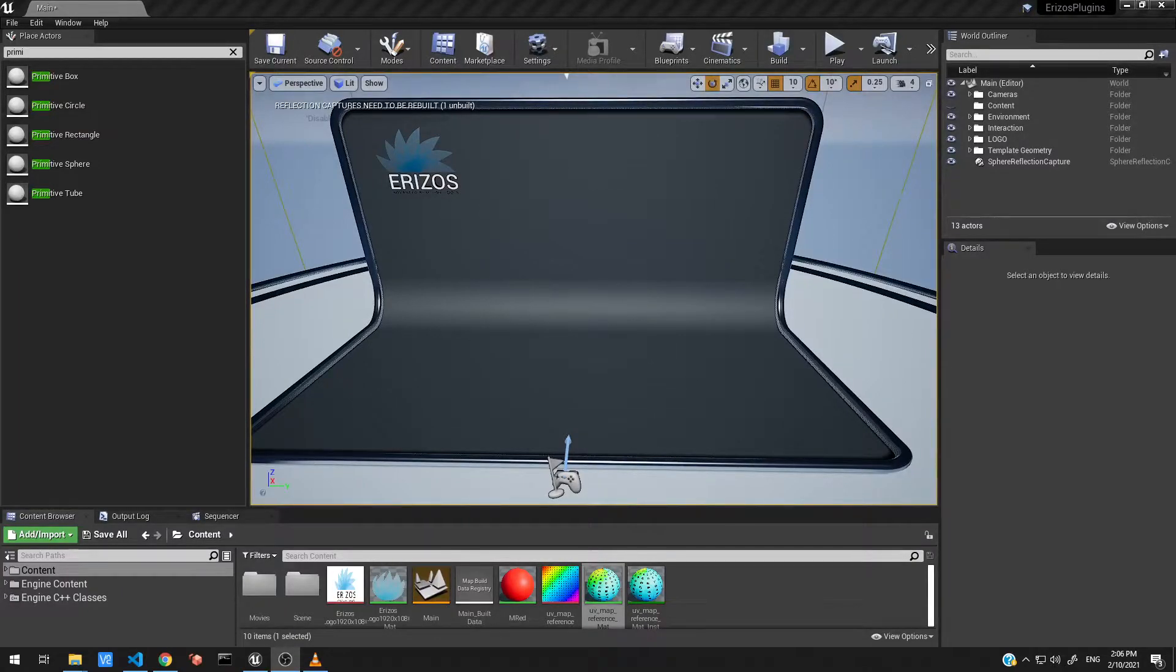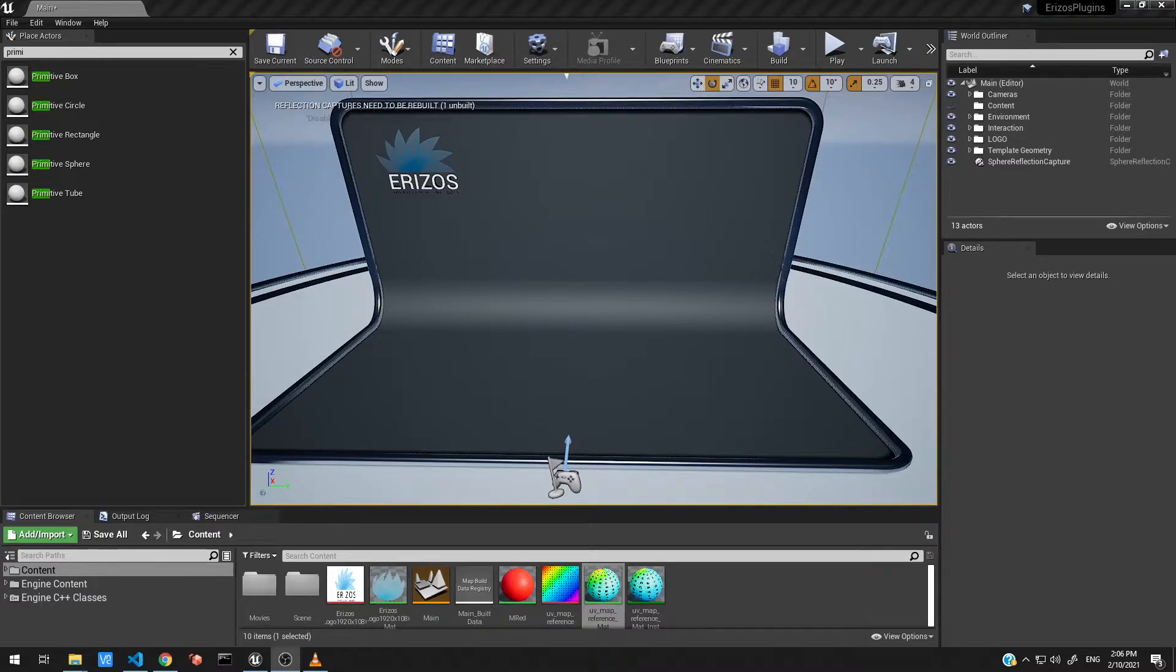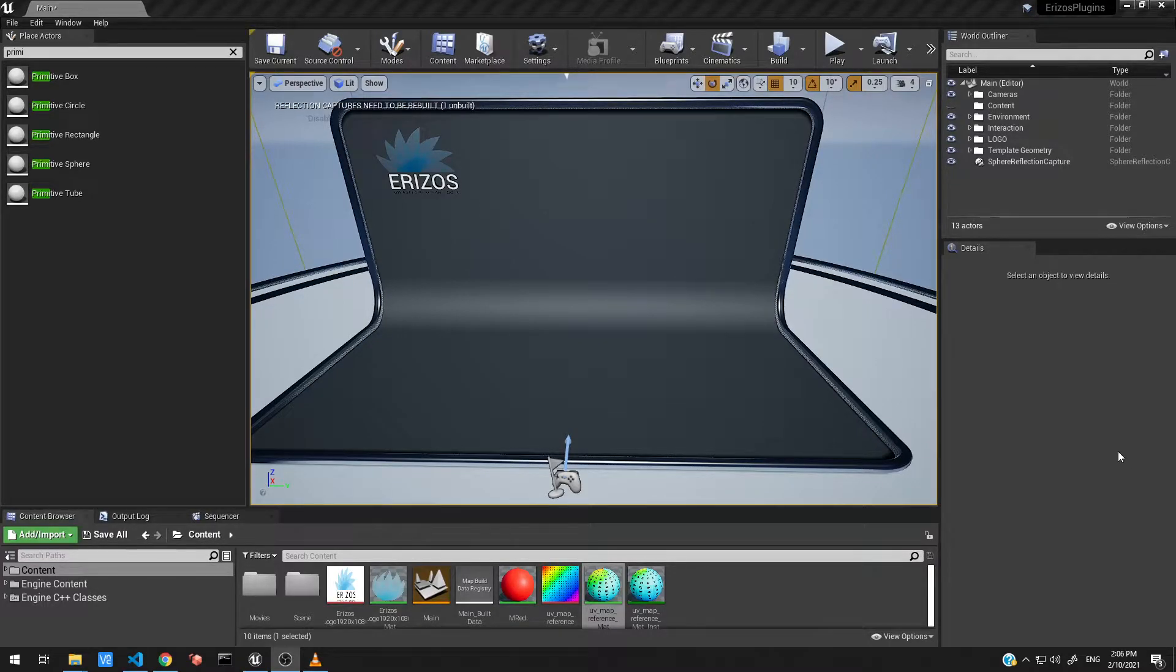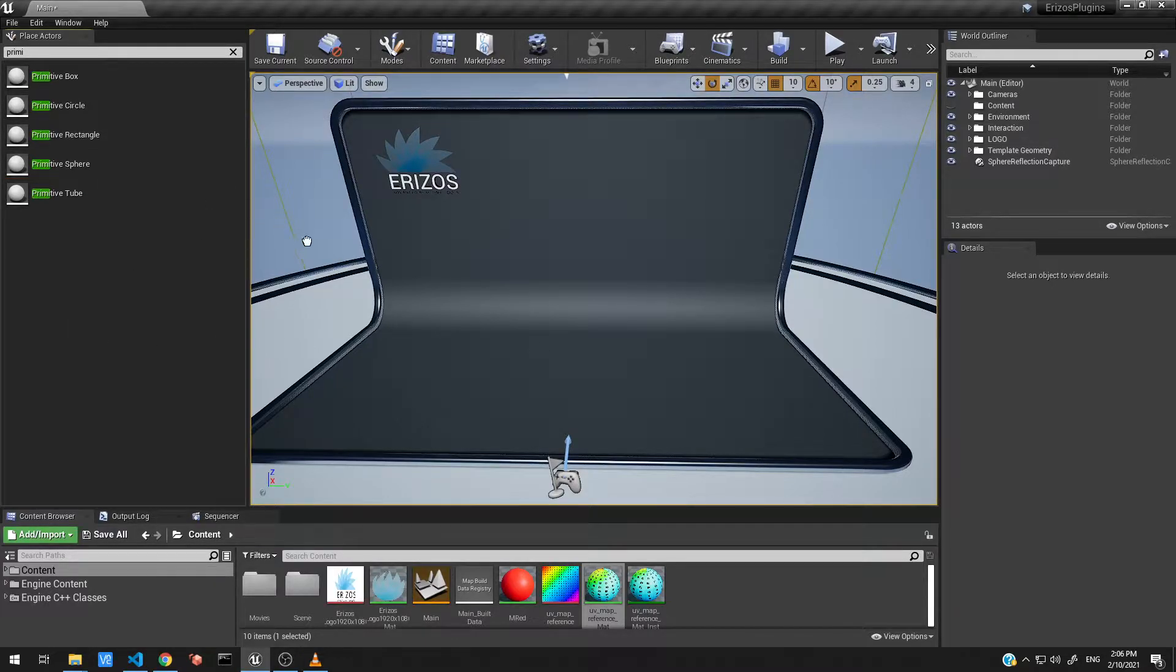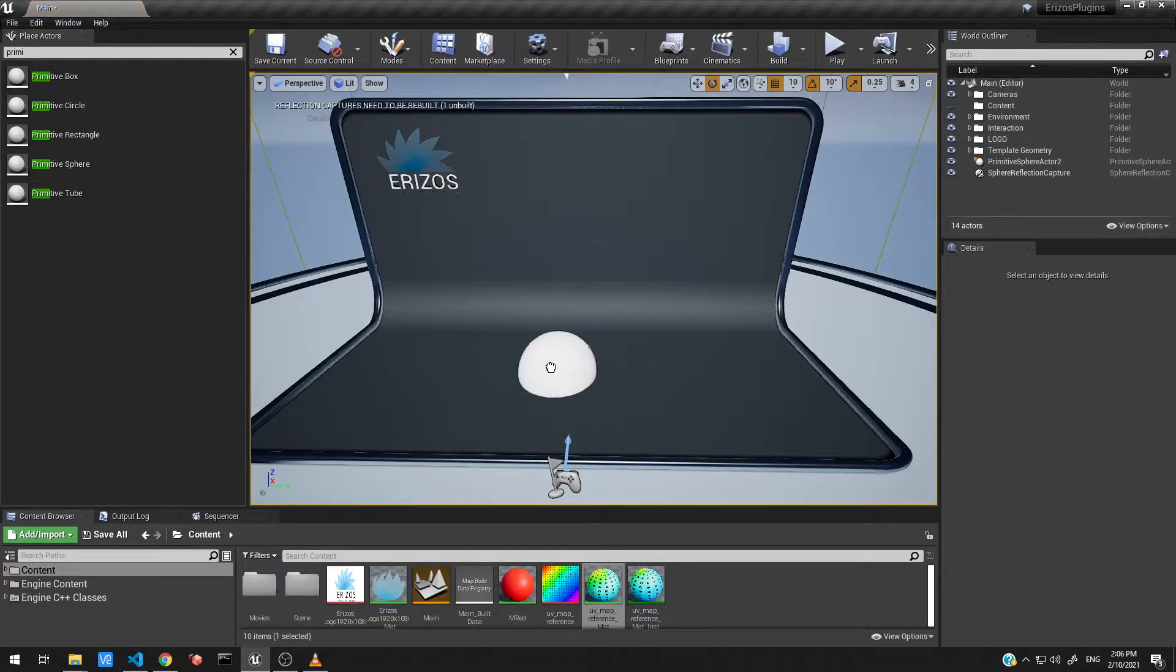Hi and welcome back to this video series covering the primitives inside Unreal Engine. In this video we're going to cover the sphere primitive. I already have it here in my search and I'm going to drag it into my level.